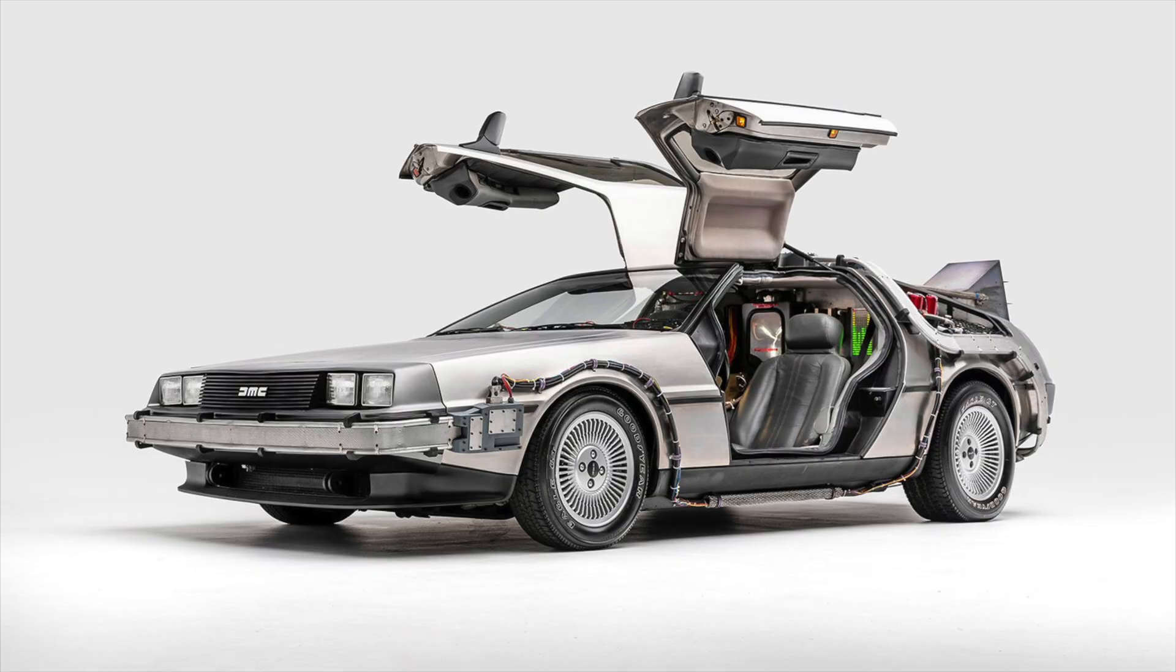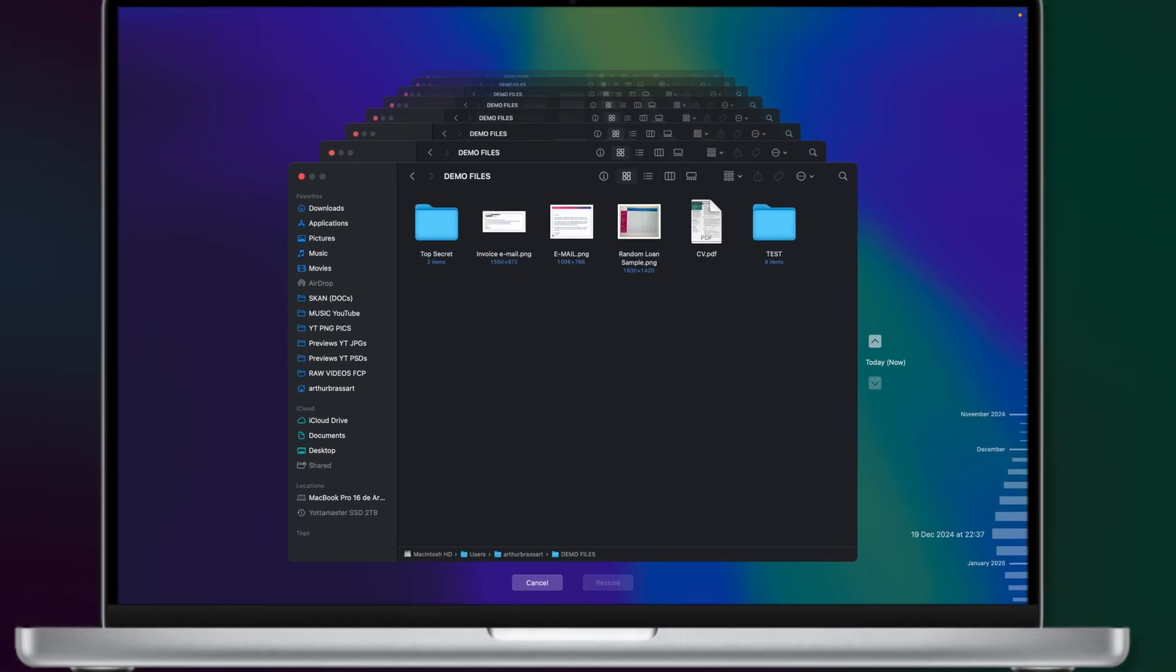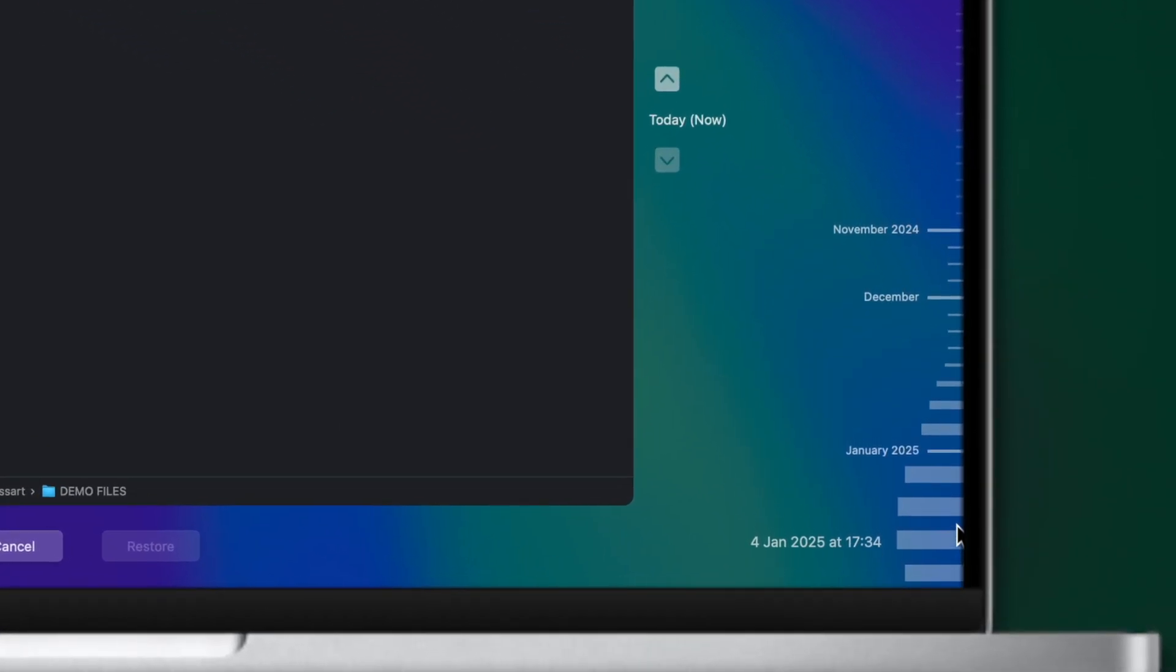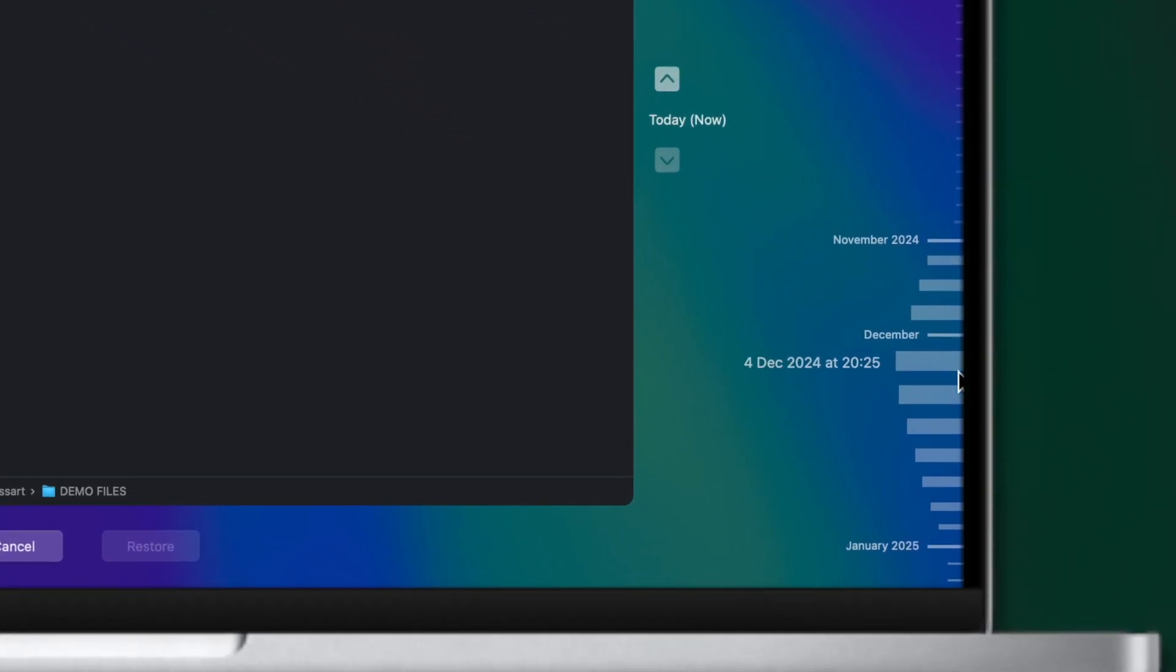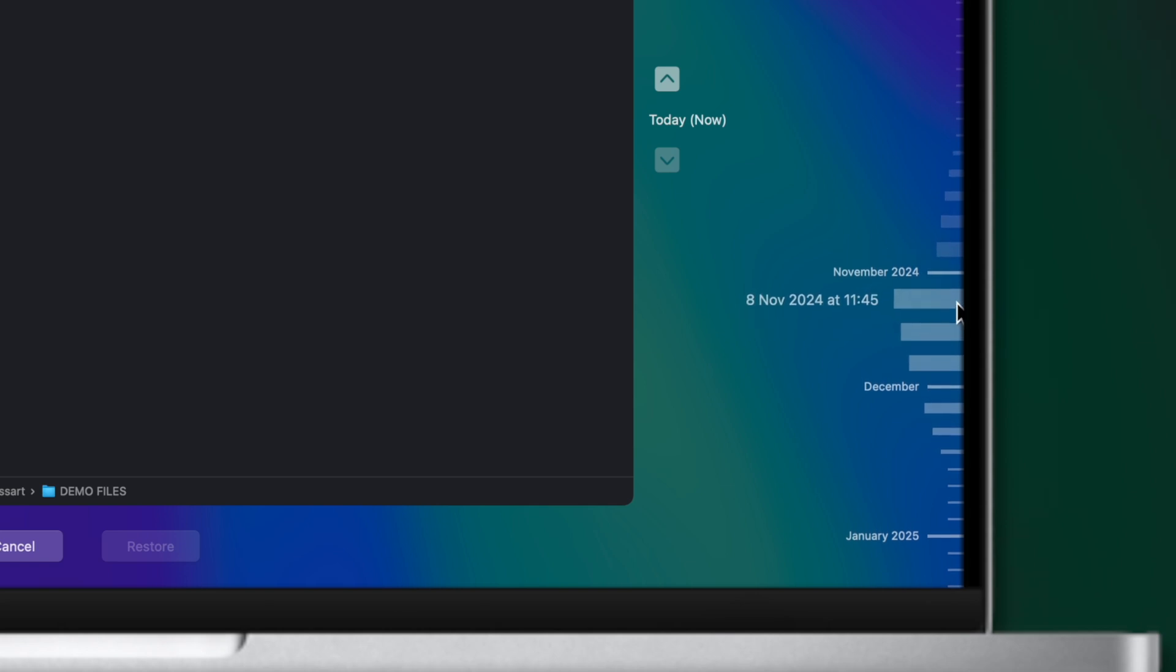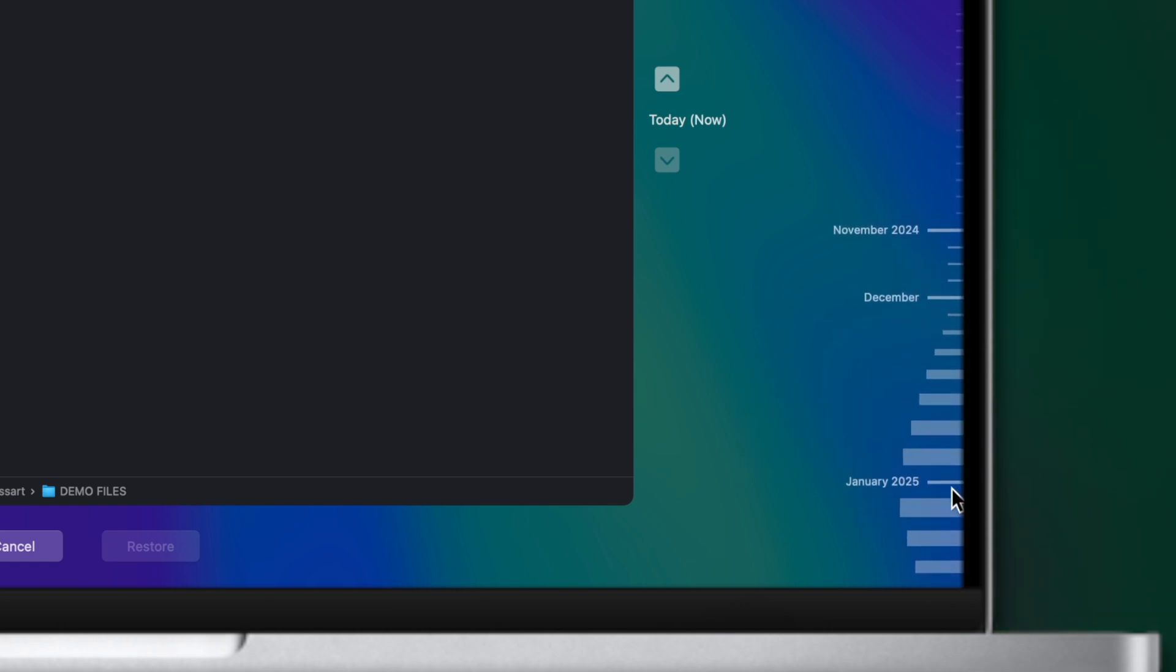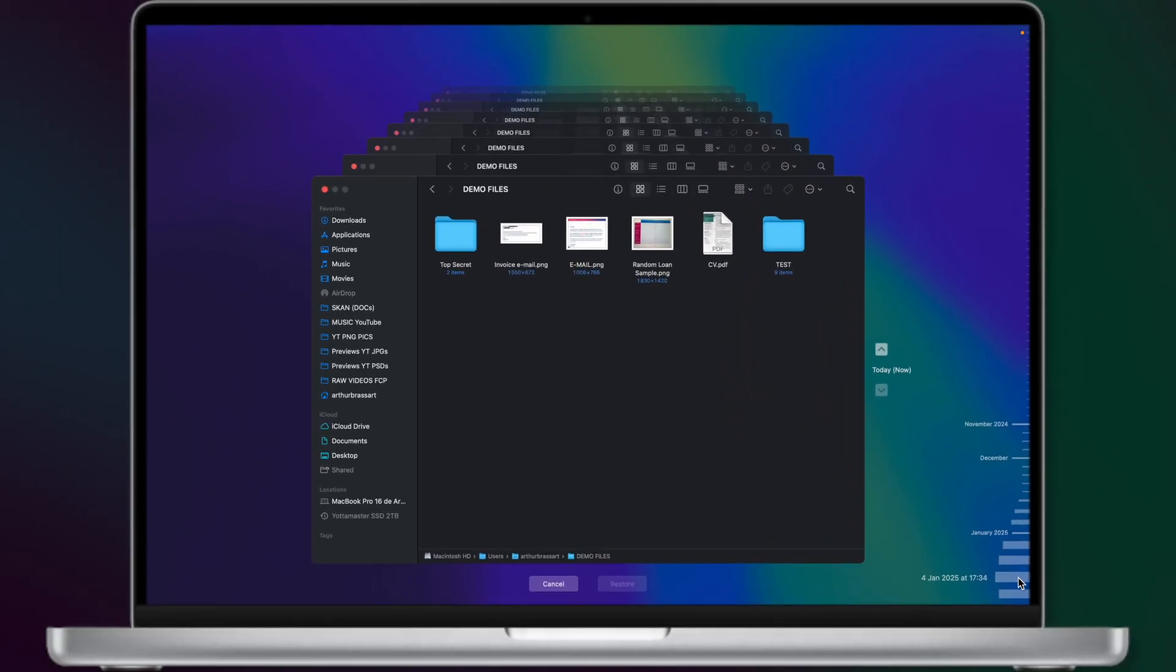You can now literally travel in time and find your previous files. Time Machine backups is a very cool feature for Mac OS users. At the bottom part of your screen you see the timeline. So you can find the day when you used to have the file on your computer and restore it from there.